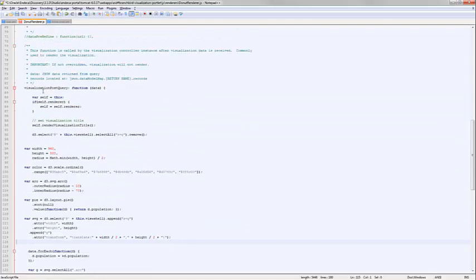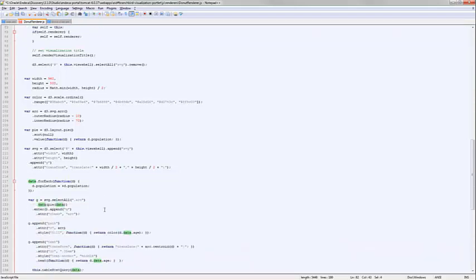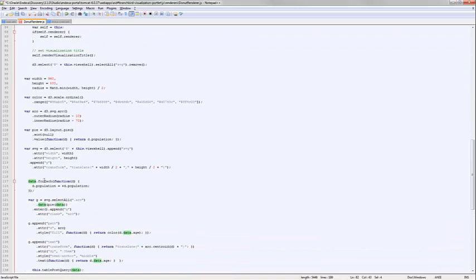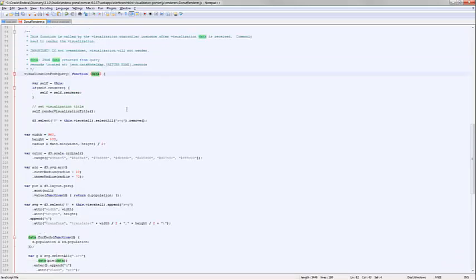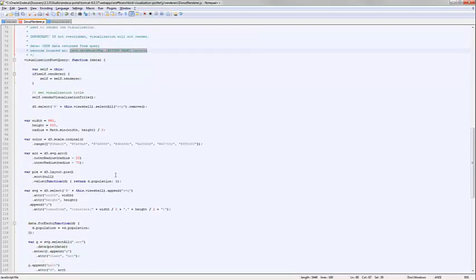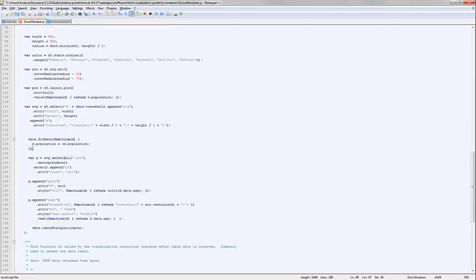This is visualization post-query. This is the function that gets called after I've already issued my query, and I've got my data serialized to JSON, ready for display in the front end. And you'll see it gets passed a single object called data. And I'm able to use that data object to get the data that was retrieved from Endeca. So rather than doing a data.forEach, as you see here, I've got the whole structure in place to return my records to the user. So I'm just going to use that as my link here rather than the data form.